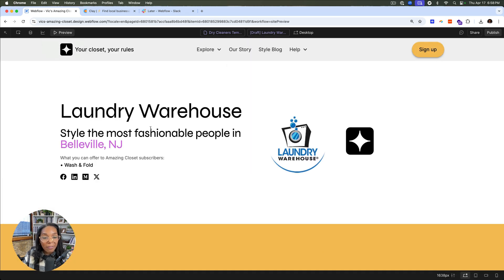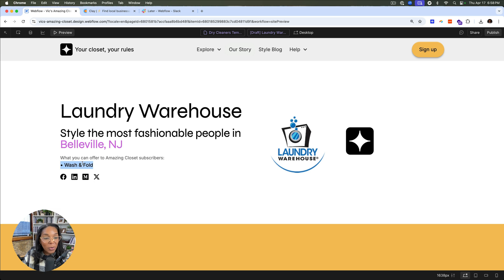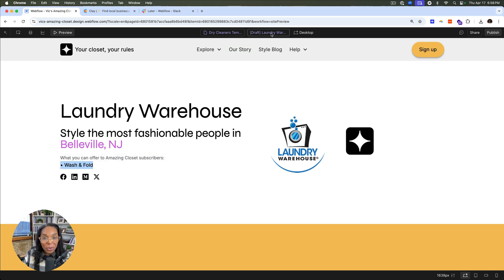So here we have Laundry Warehouse, style of the most fashionable people in Belleville, New Jersey. This is pretty cool. We have the logo here and we see that they offer wash and fold. So what you can offer for your amazing closet subscribers, wash and fold.